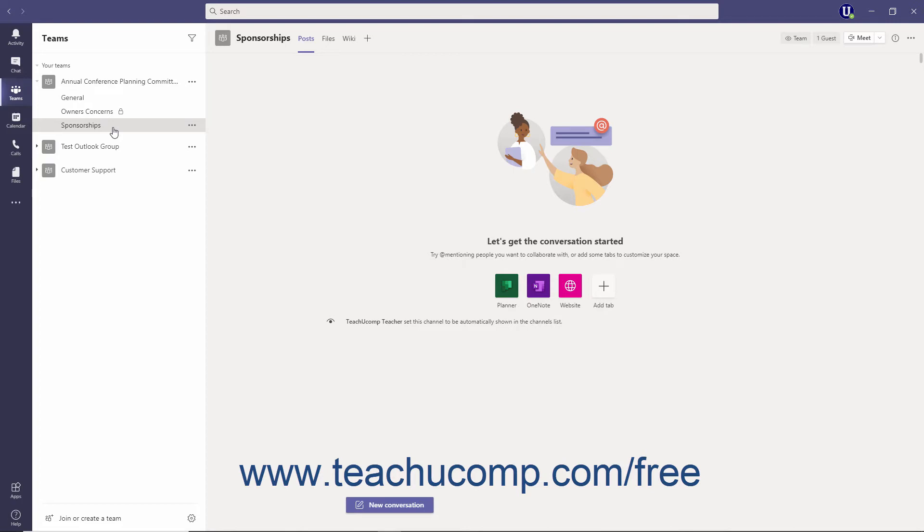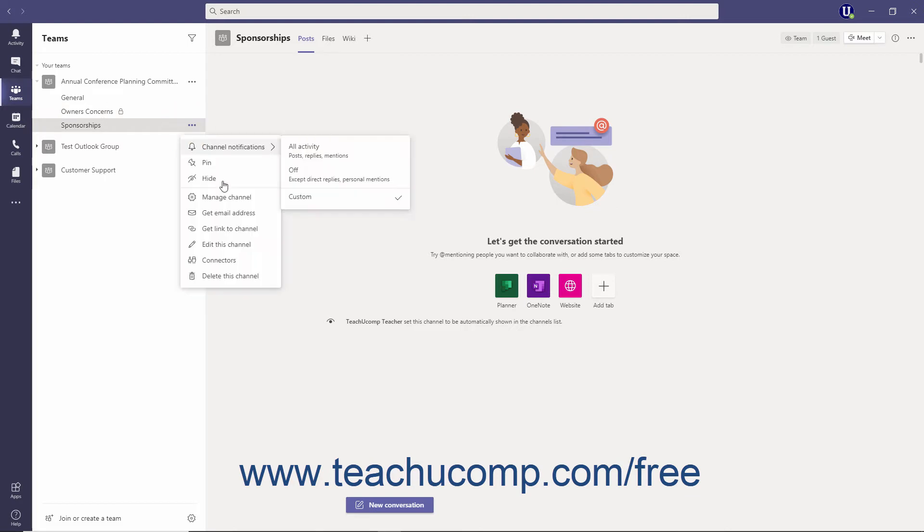To send an email to the channel, first locate its email address. Click the Teams button in the app bar, and then click the More Options ellipsis to the right of the channel. Select the Get Email Address command from the drop-down menu.